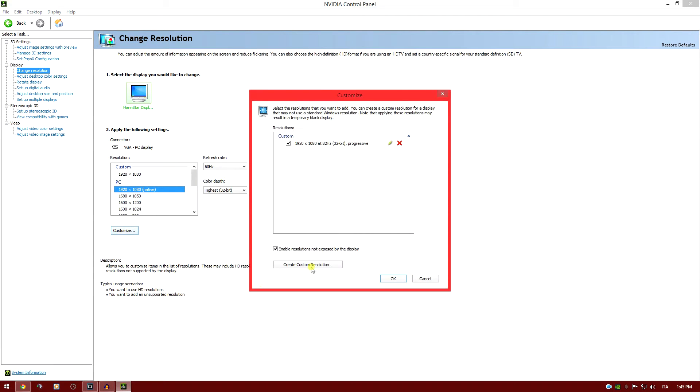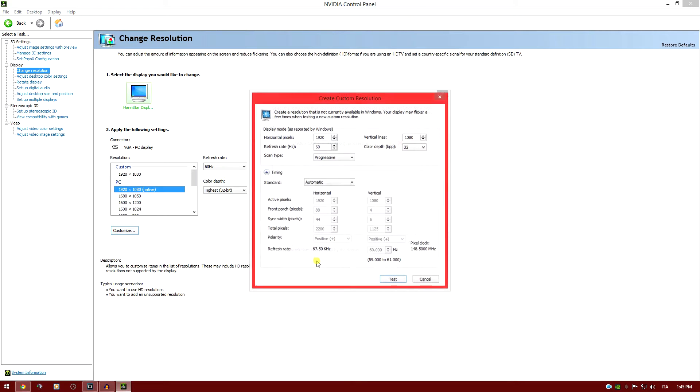It will open this list. Usually there is no custom resolution made. If there is, delete all of those. Then go to 'create custom resolution'. Now here you have the refresh rate.